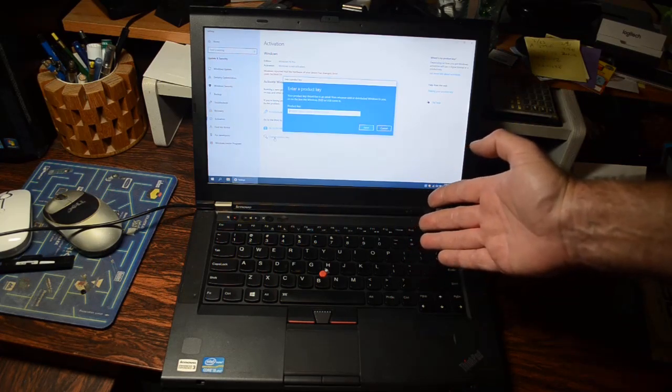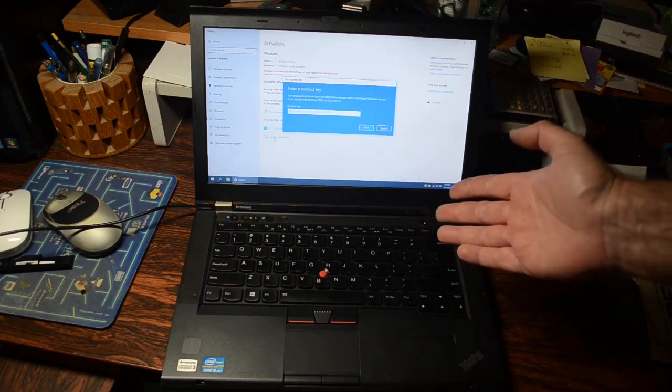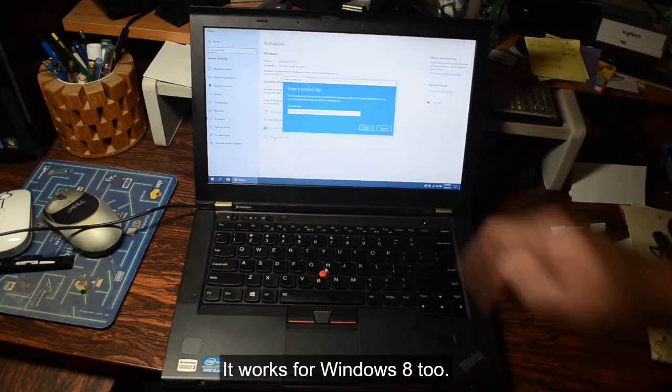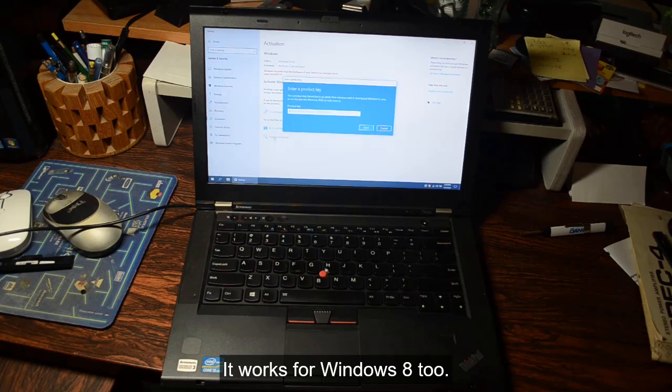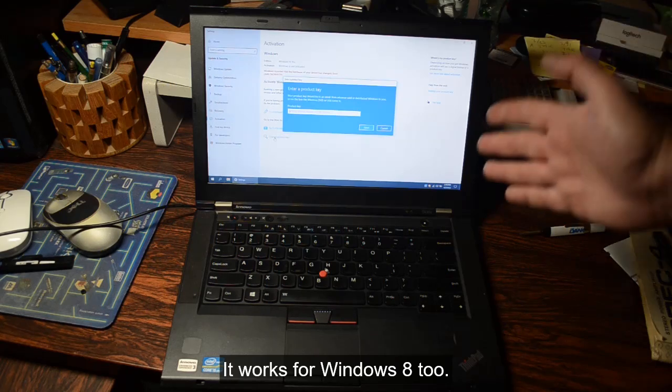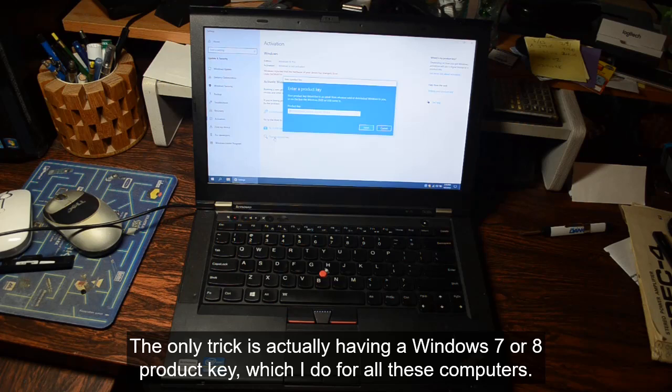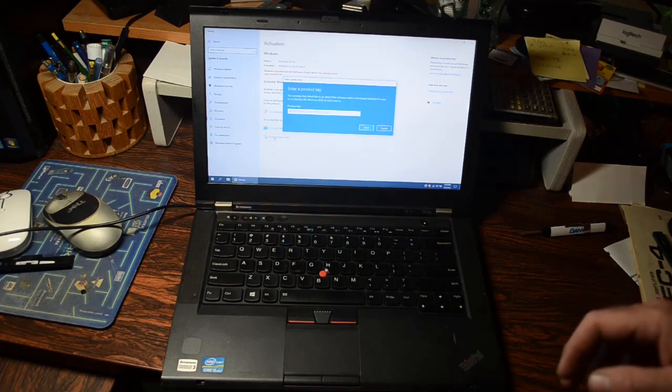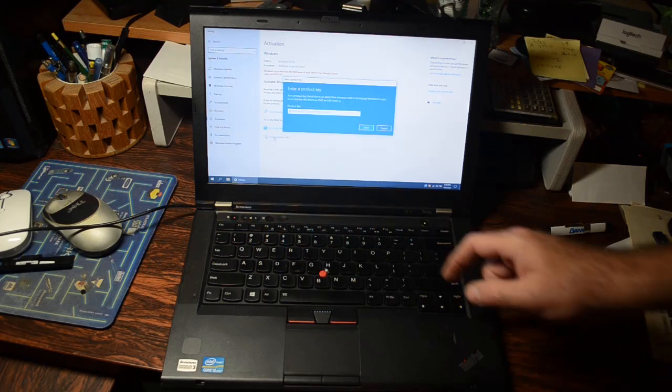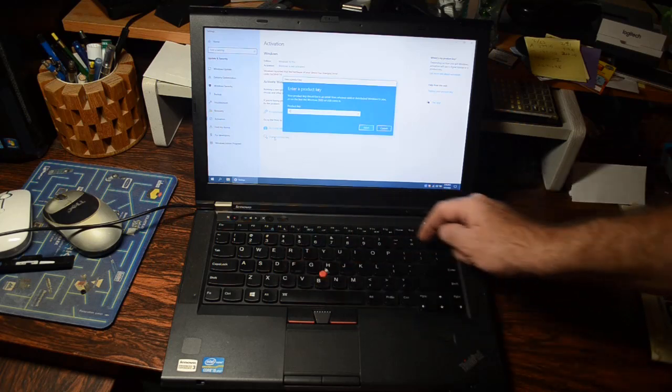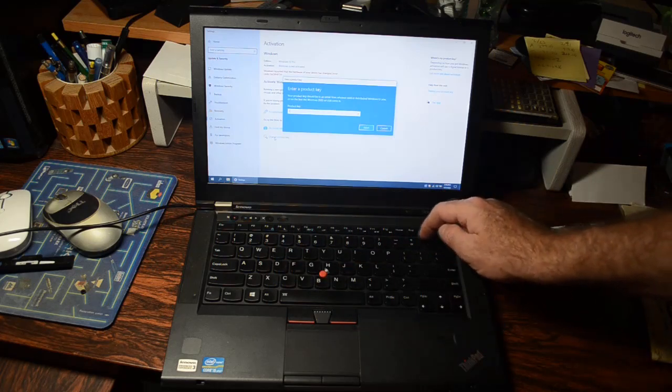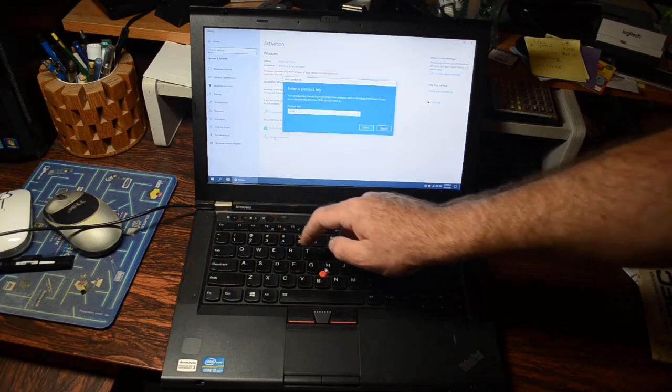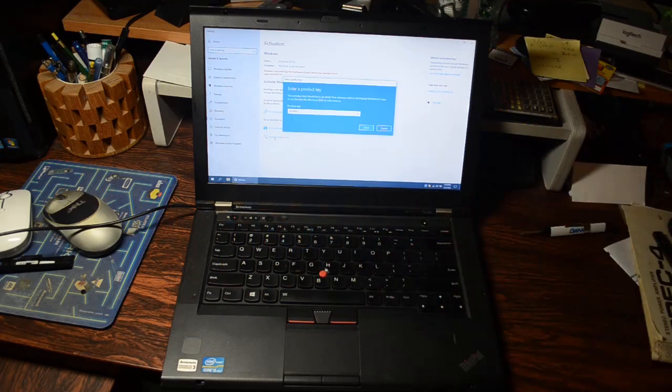Now a little known fact, at least I didn't know it for a while, is that Windows 10 will accept a Windows 7 product key and activate. It's perfectly legitimate. It's perfectly legal. Microsoft wants you to do it. So we will type in that product key. Like I said before, you don't get to see that product key, but I'm going to type it in. You can see the first few letters of it, but that's about it.